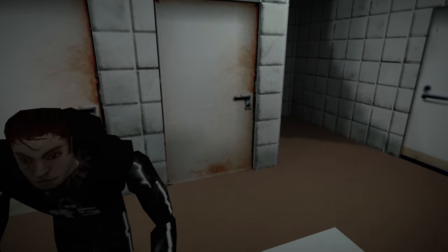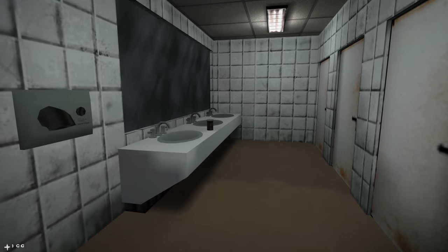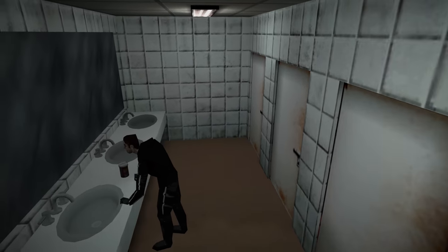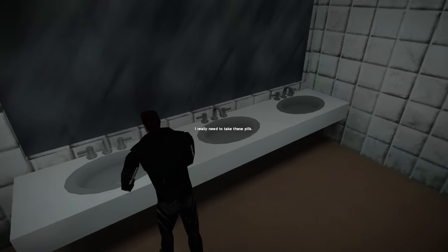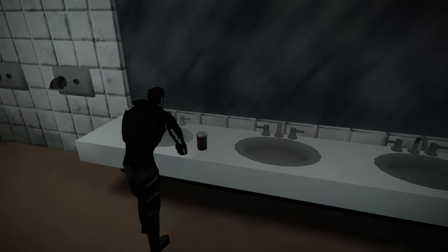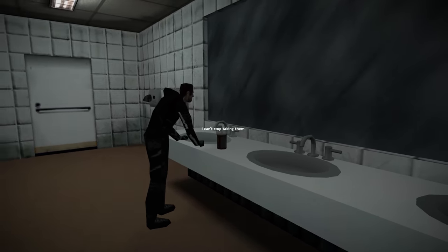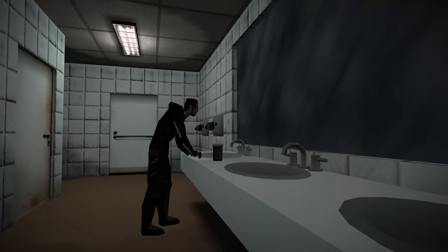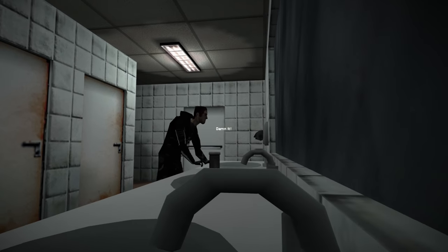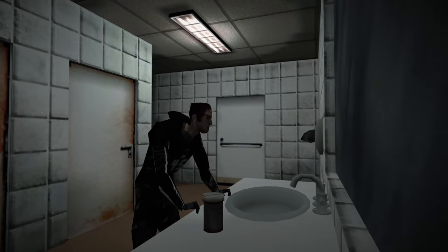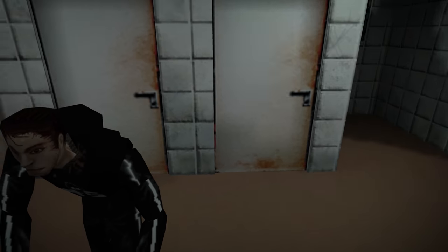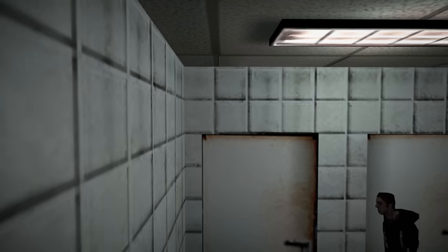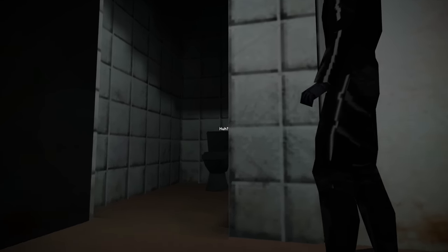However, bizarrely, the second he enters the bathroom, a strange temptation awaits him. I really need to take these pills. I can't stop taking them. David takes the pills, unable to resist. And immediately after, the stall opens, beckoning for us to enter. And so, we do.